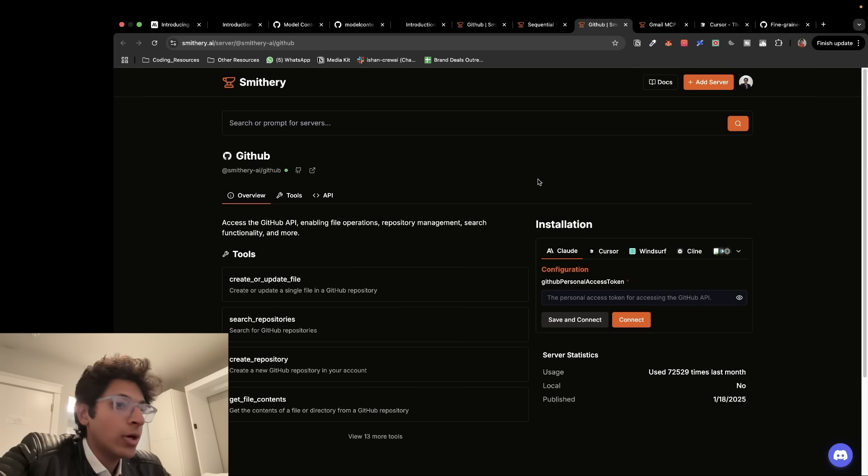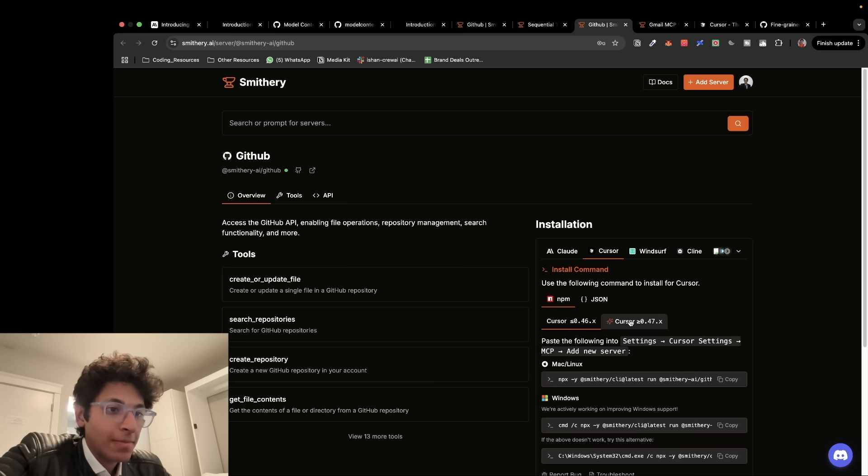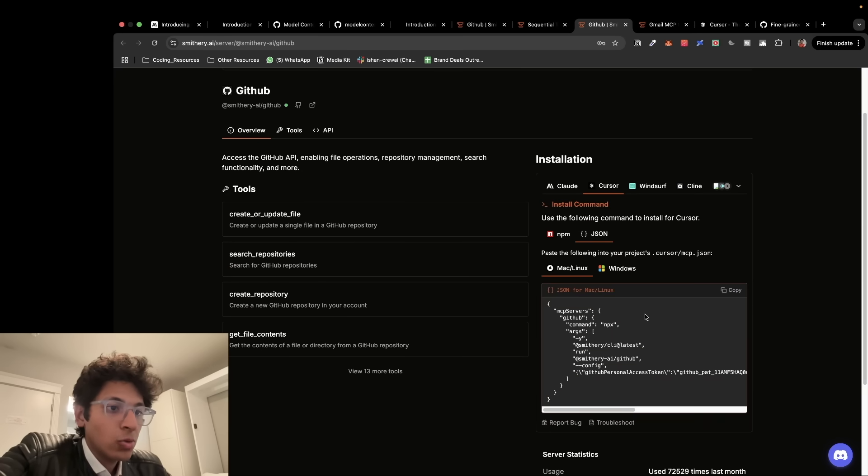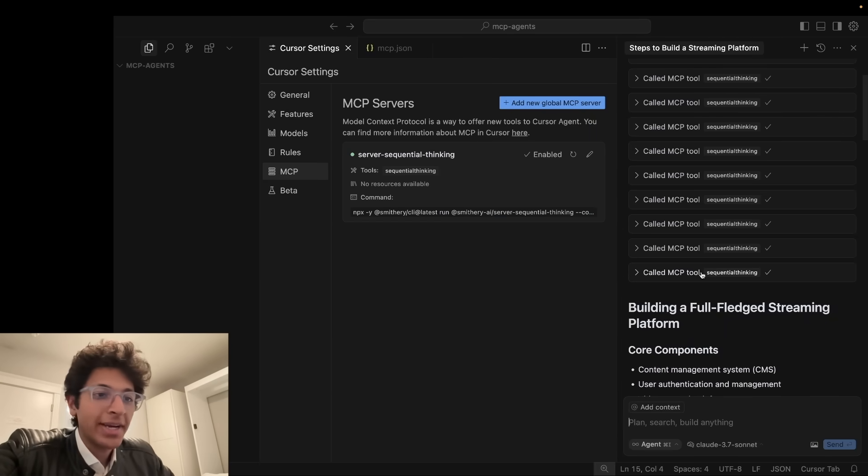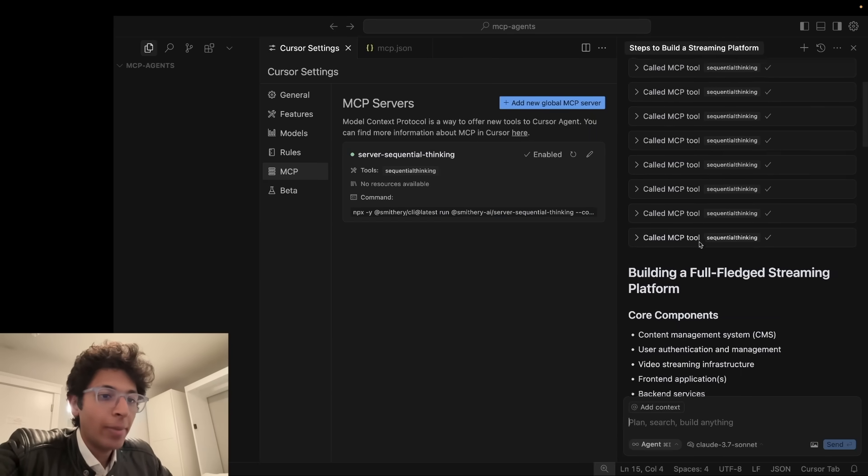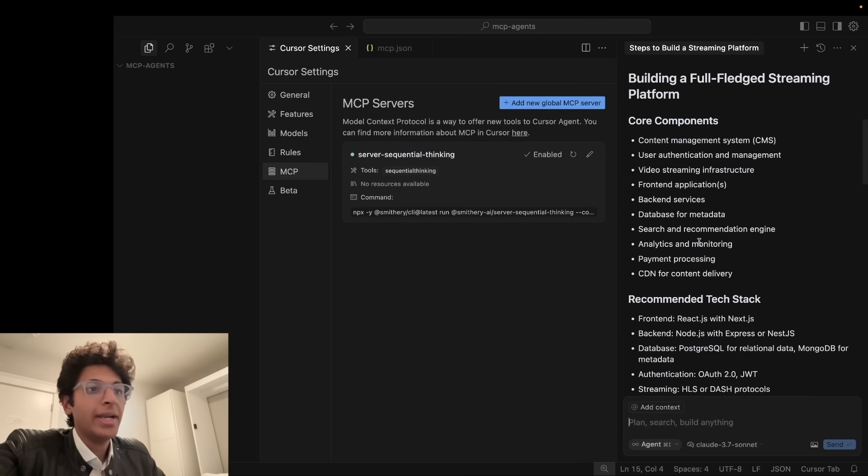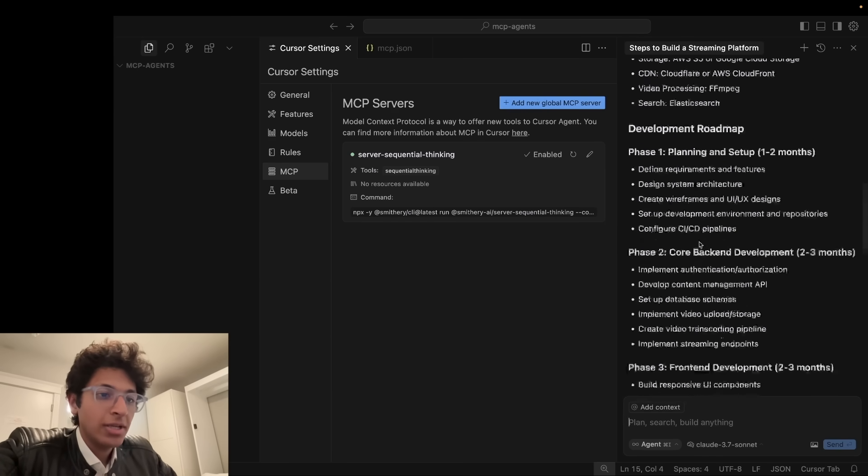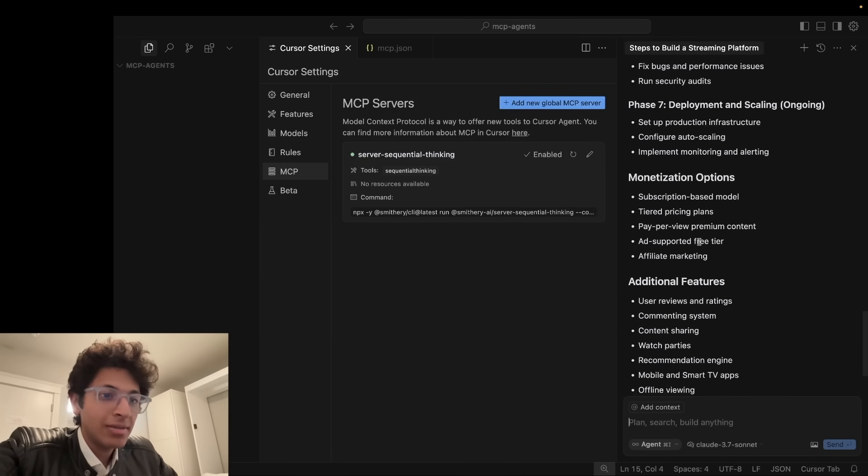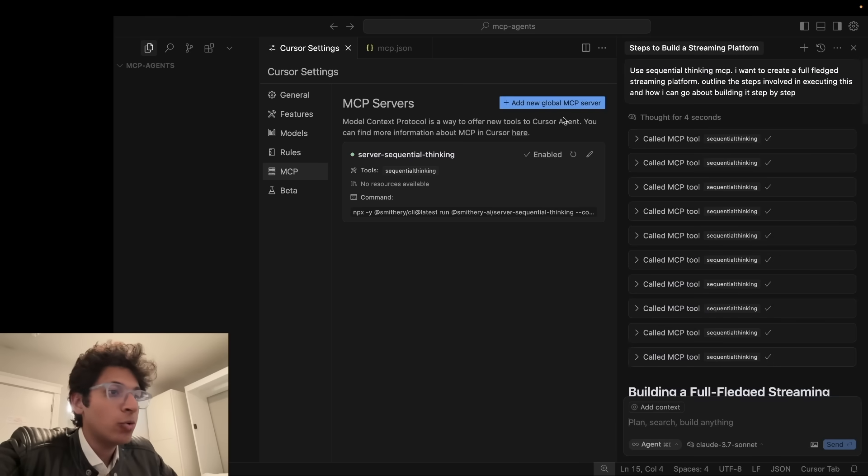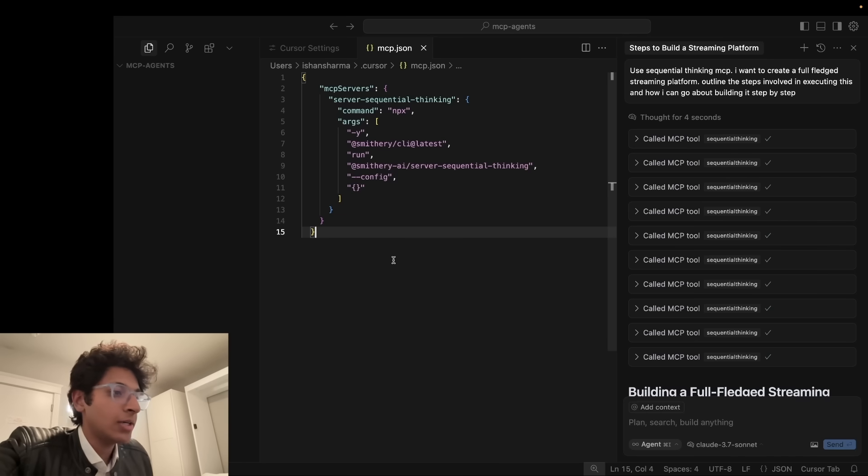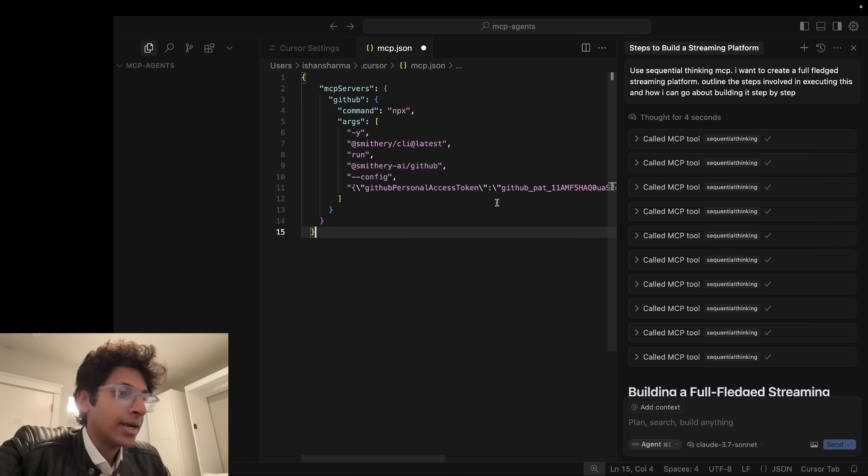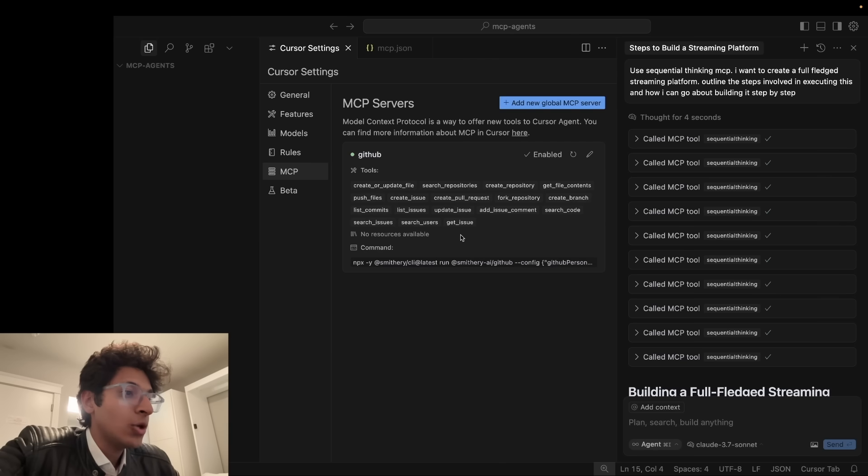And you would now have this token with you which you can basically go on to GitHub. And now you can just go on to Smithery. You can paste this personal access token. You can click on connect. And now you would have access to this JSON that you can just copy. And while we were working on the GitHub MCP this sequential thinking MCP got back to us with a response creating an in-depth plan for building a streaming platform from scratch. So as you can see it's a very in-depth sequential answer.